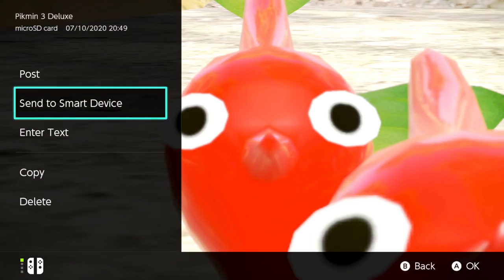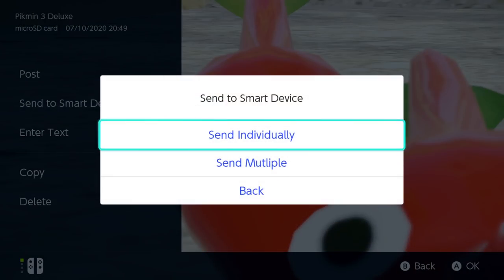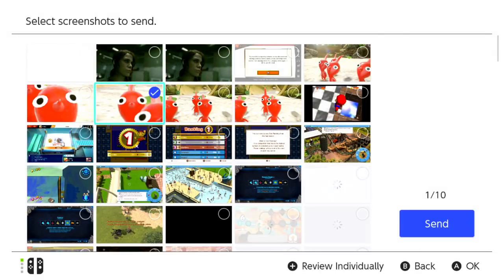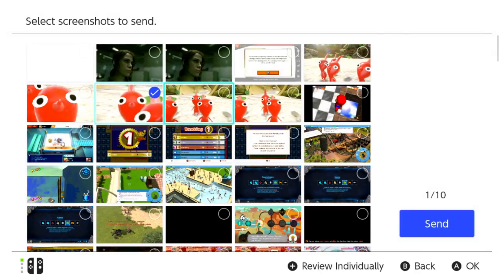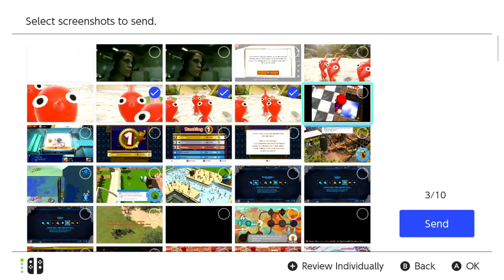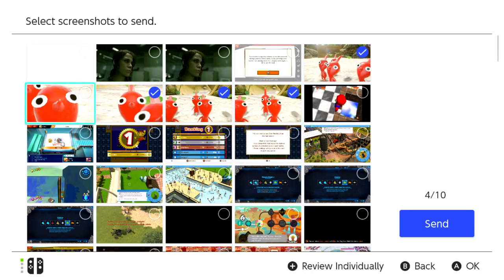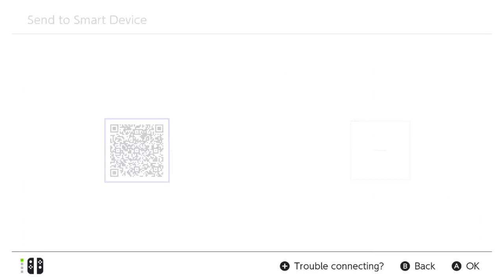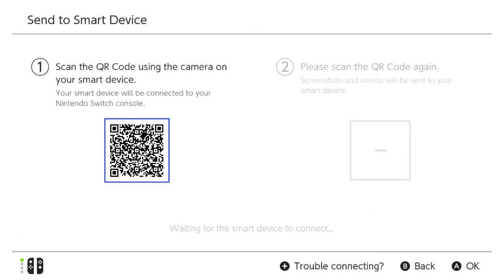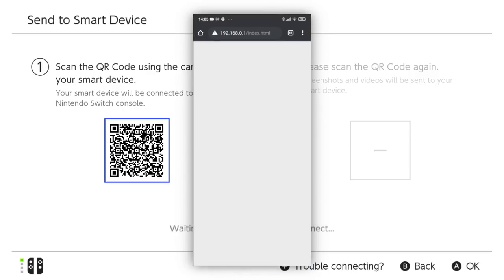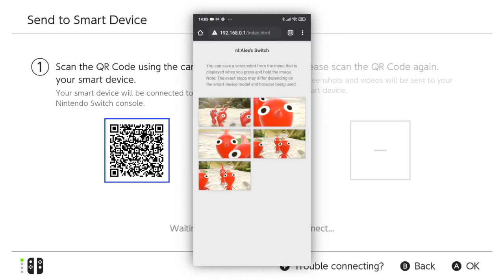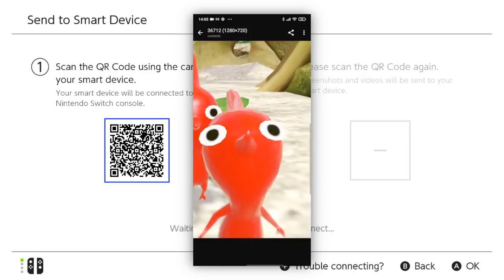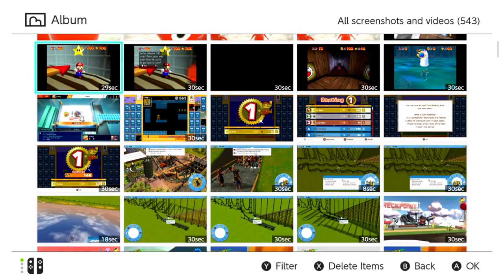For multiple screenshots, the process is identical, except that you need to select Send Multiple, and then highlight and press the A button over all the screenshots you wish to send, up to a maximum of 10. Then you just need to go through the QR scanning process we just detailed. Once you've done all that, you'll be presented with the same page but with all the screenshots you selected, and you have to download them individually.